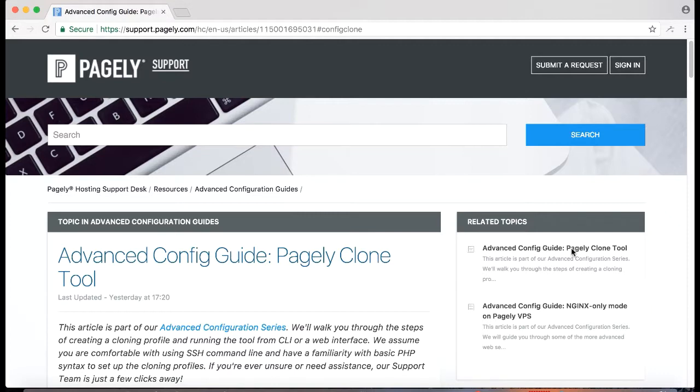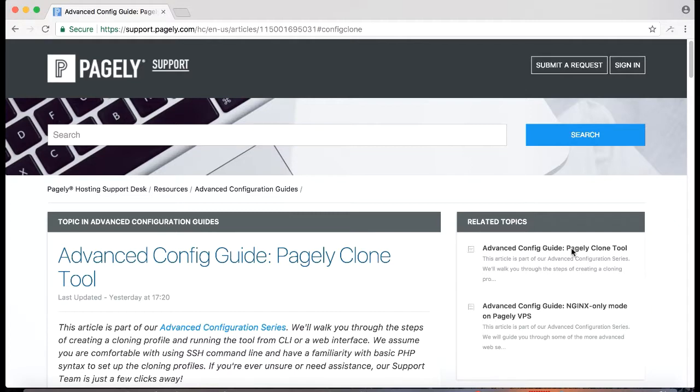In the past if you were to use Pagely sync for a multi-site application it would require some manual processes after the fact. With Pagely clone tool this is not required. You can configure everything as you desire so that it runs just the same way each time you run the cloning process.